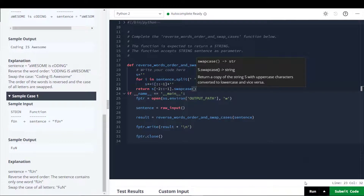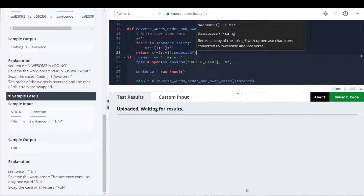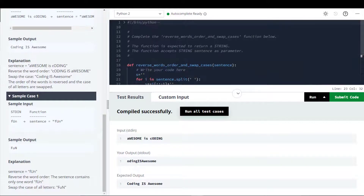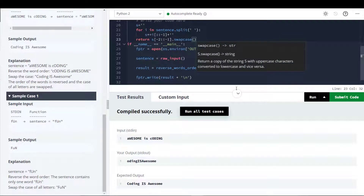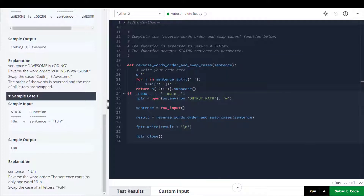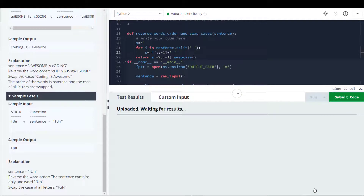You can see that our output is not matching with the expected output. I have done some mistake here. As you can see on line 20 there is a missing space.